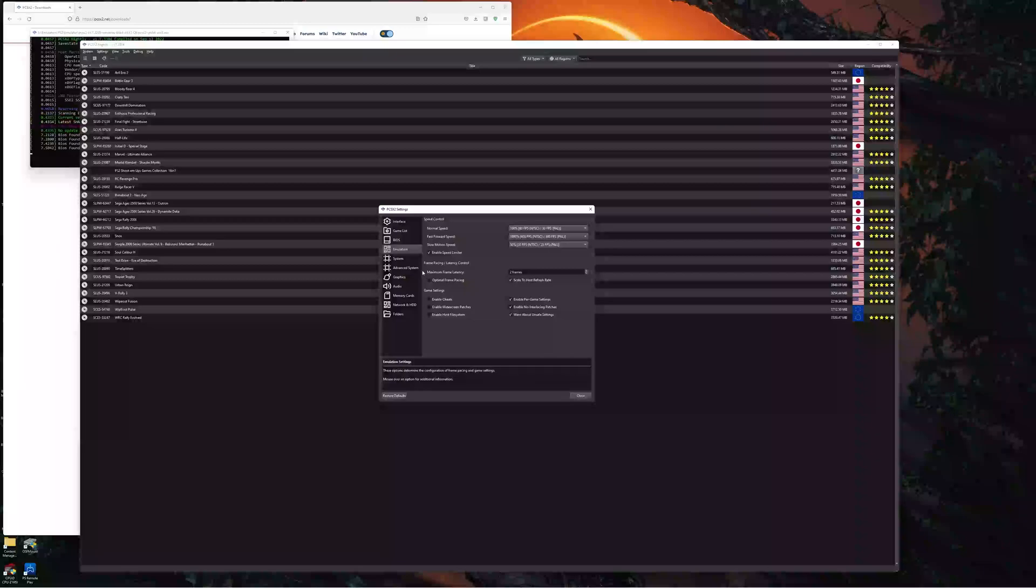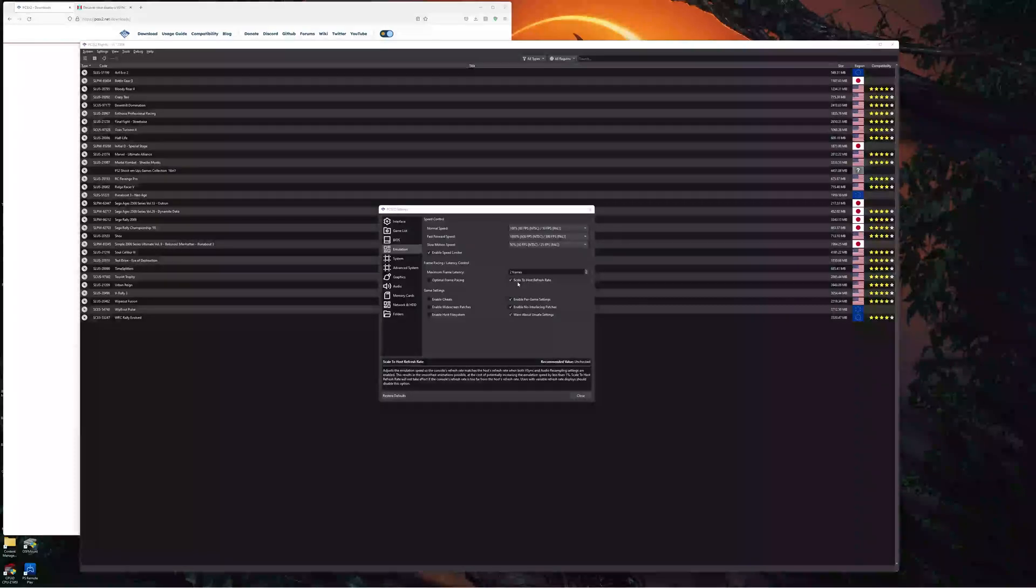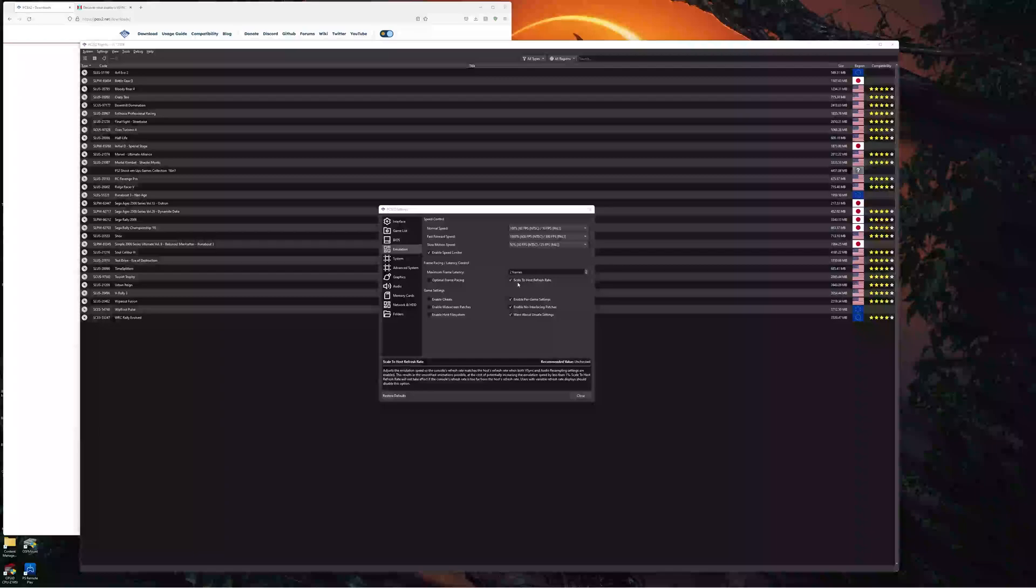And another thing I'd like to add is if you're running a PAL game, you will still want to leave this ticked. But you'll want to set your refresh rate to 50 hertz in your settings, whether it's in NVIDIA control panel, AMD Radeon settings, etc. Set it to 50 hertz whilst you're playing that 50 hertz game. And then set it back to 60 when you're playing 60 hertz, etc.